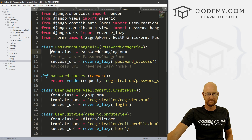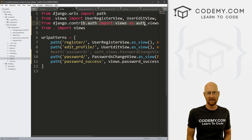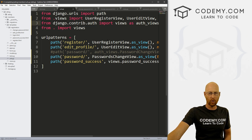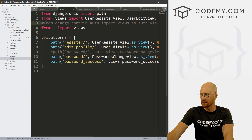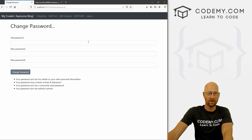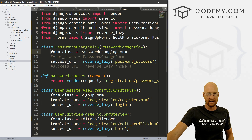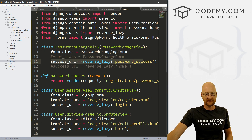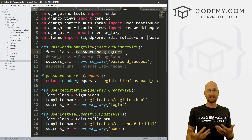Actually, do we even need to import auth_views since we're not using it? Probably not. So let's comment that out, save this, and make sure this still works — and yes, it still works, because we changed it to our own class-based view. The reason we did that is so that we can more easily create a success_url, and also change the form to PasswordChangingForm that lets us bootstrapify it.